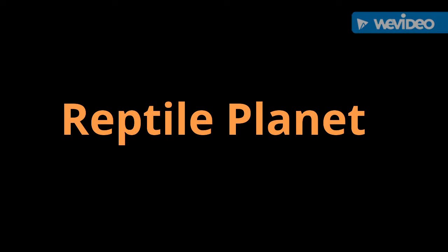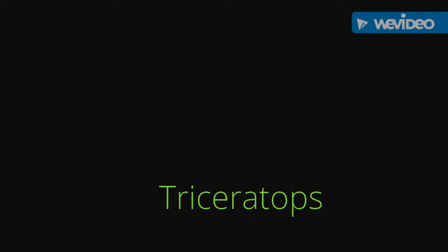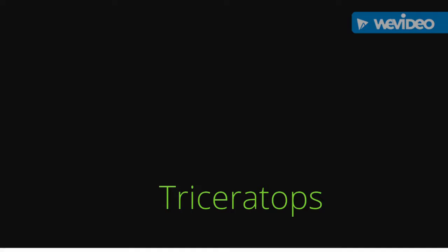Today on Reptile Planet, we'll be talking about the Triceratops.